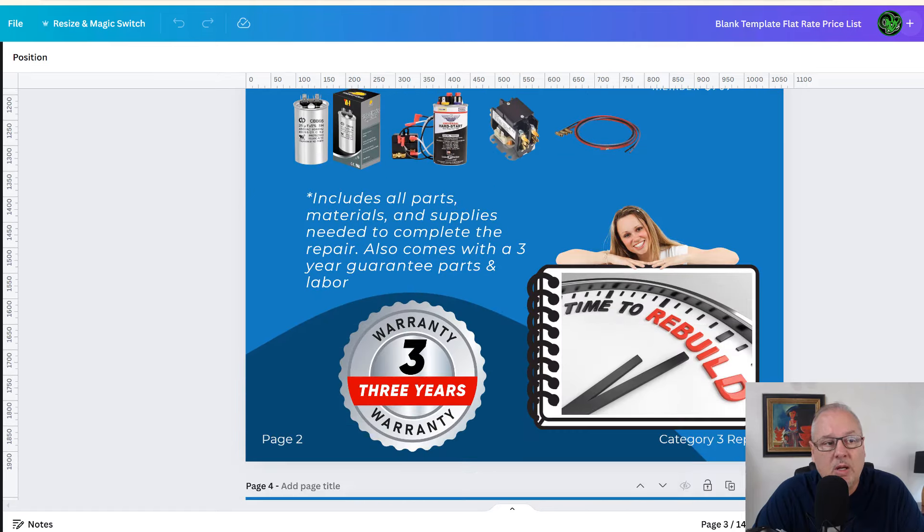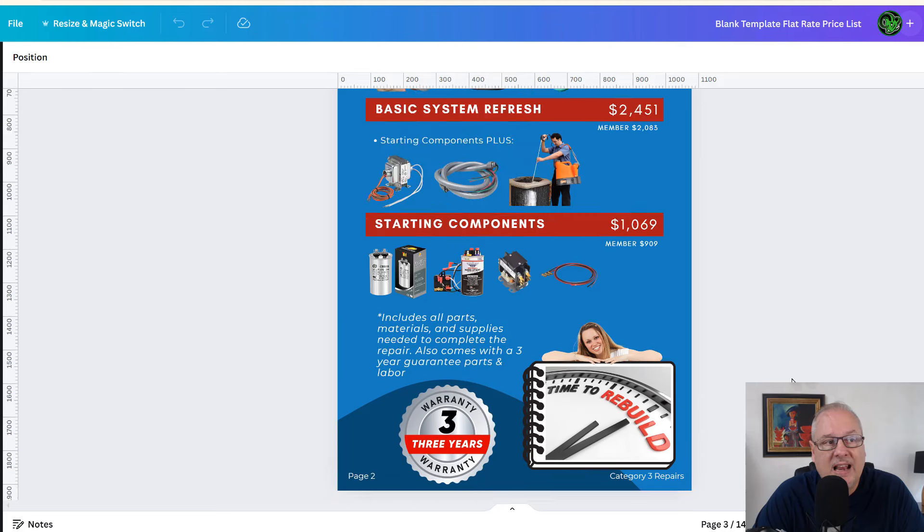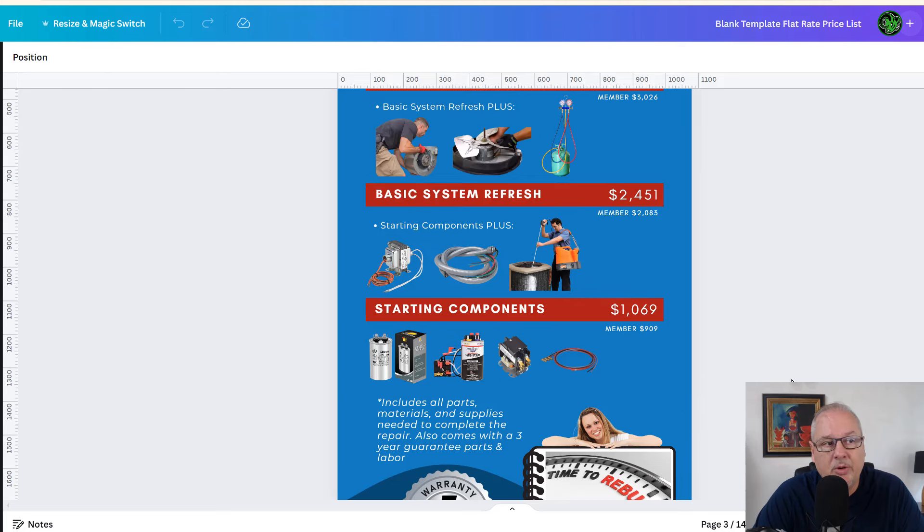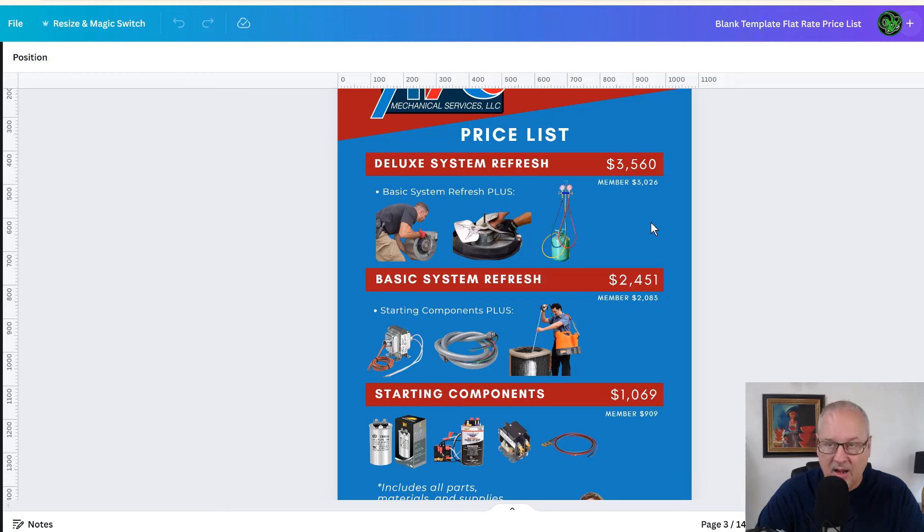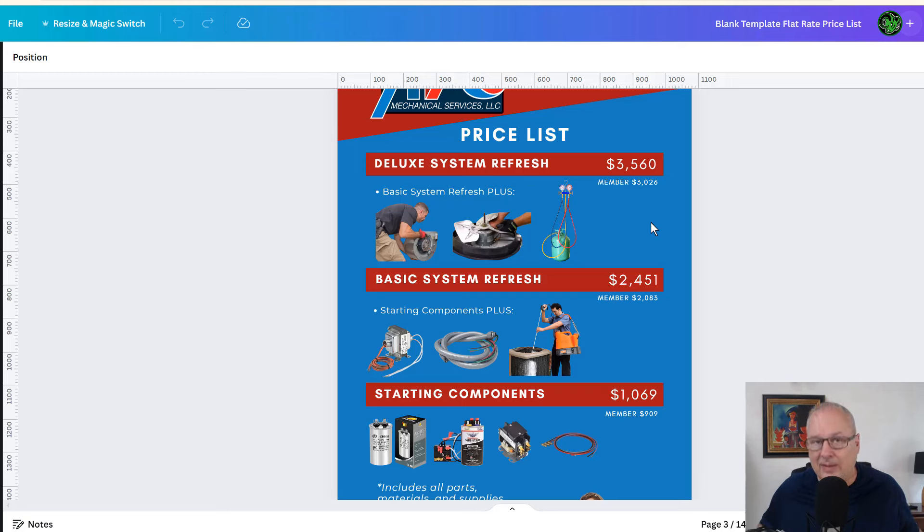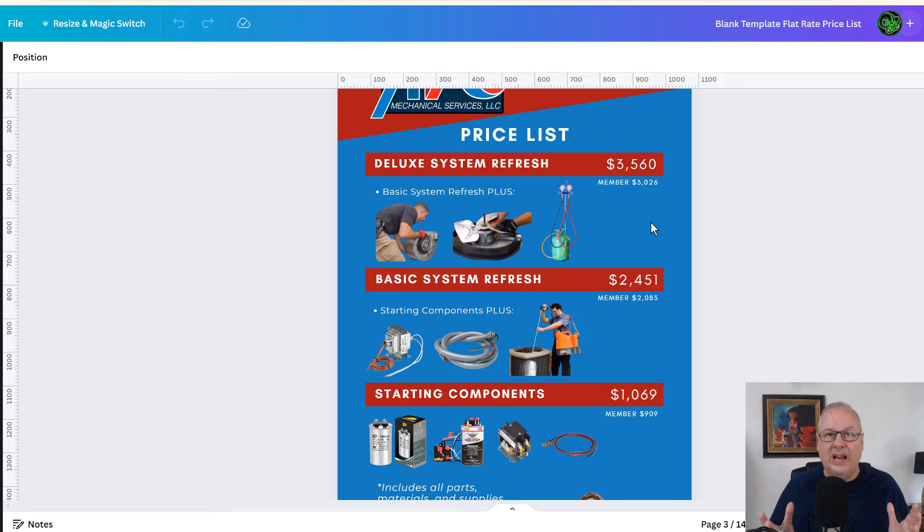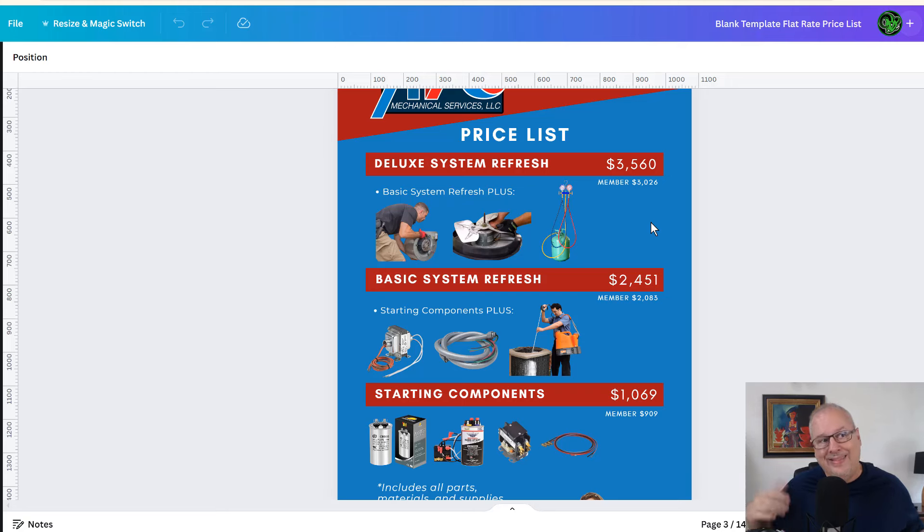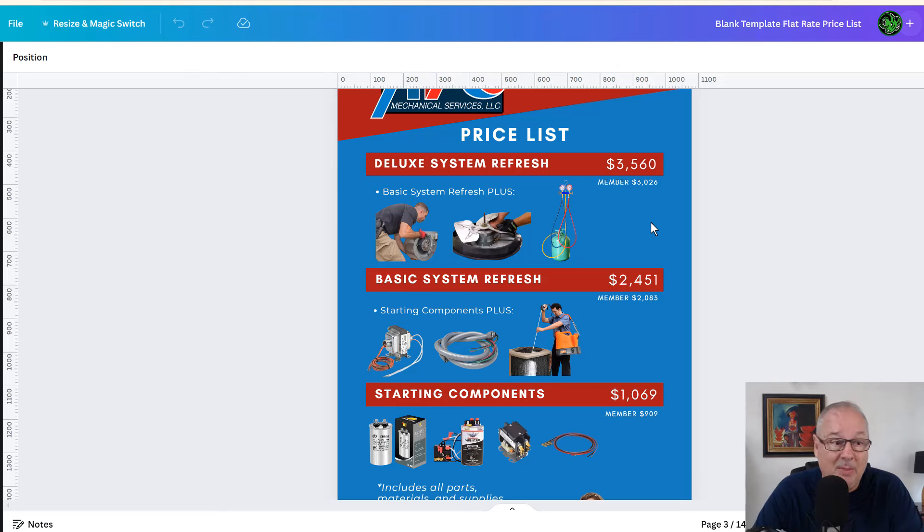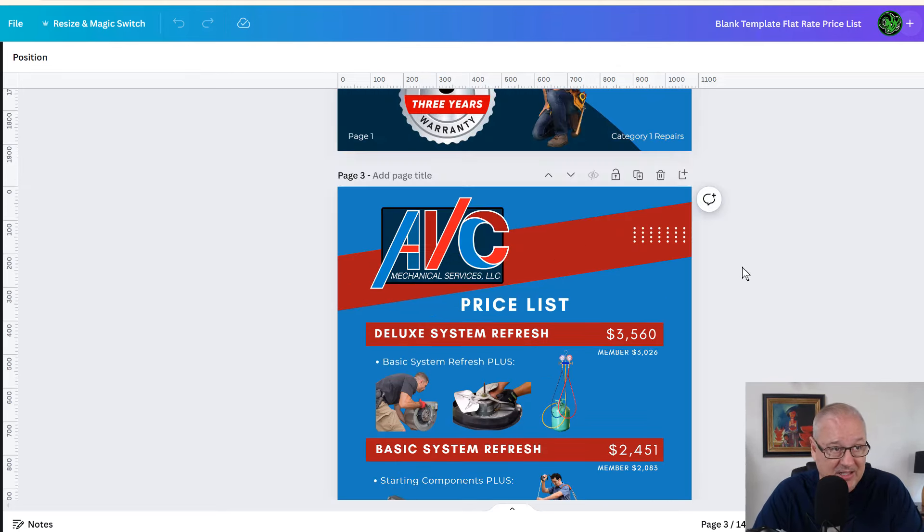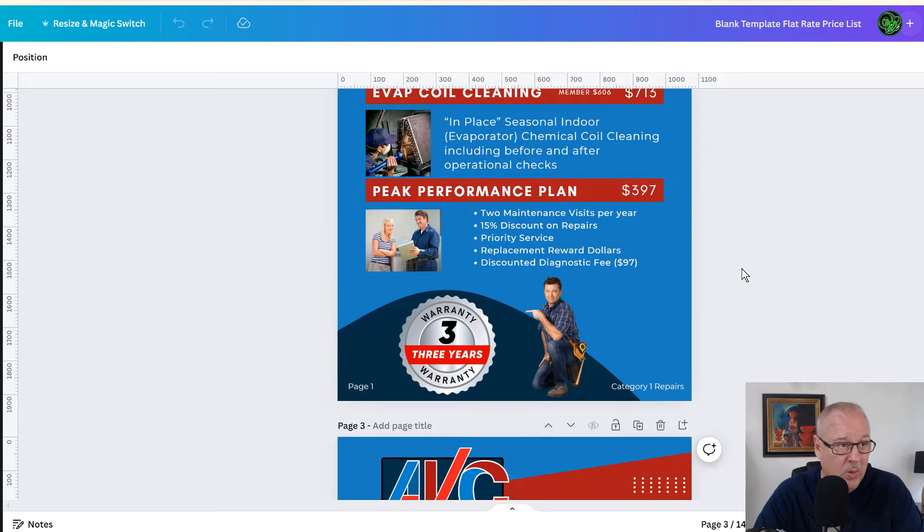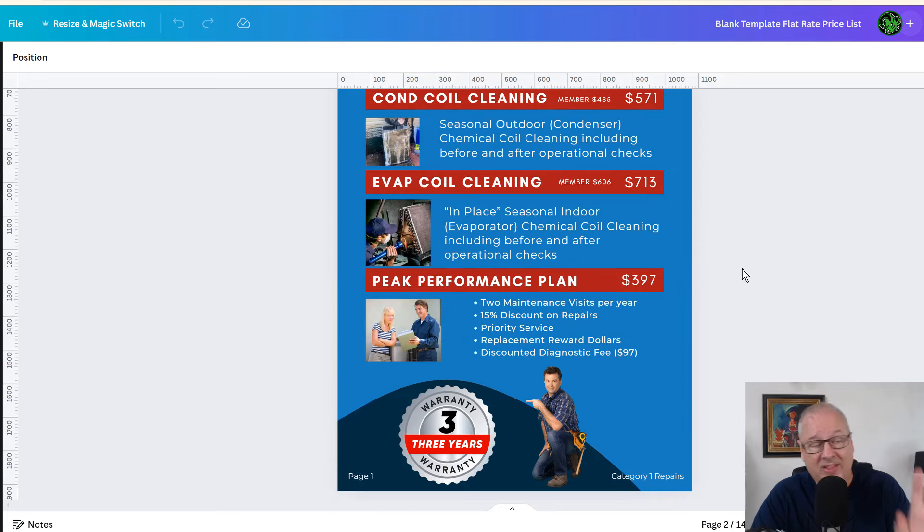It's a nice visual that allows your customer to have a few options here. I mean, they'd rather spend $3,500 maybe to take that eight-year-old, 10-year-old system and bring it up and put it in the best operating condition possible than go spend $15,000 right now, because maybe this is just not in the budget, right? So it's things like this that we want to do.